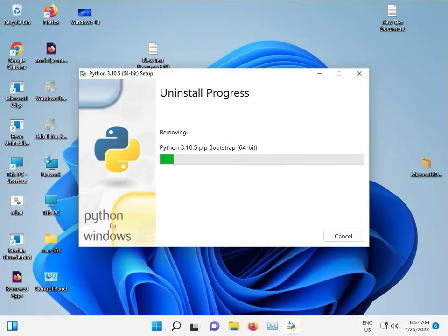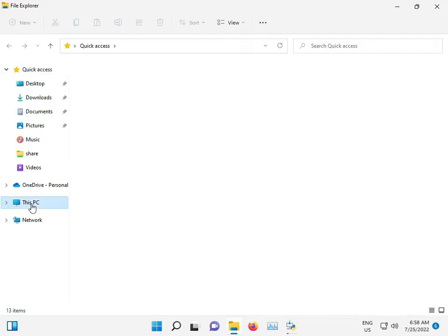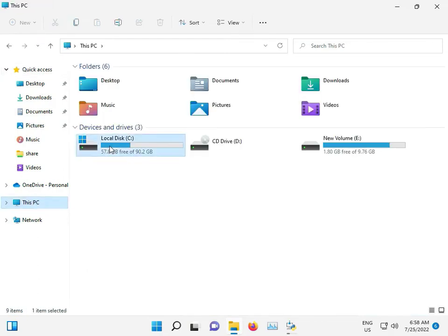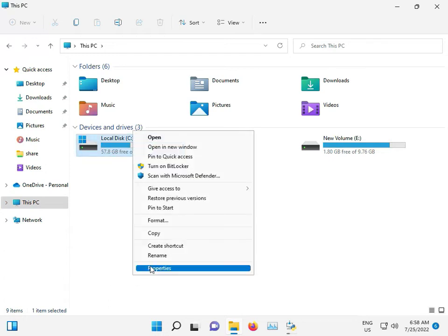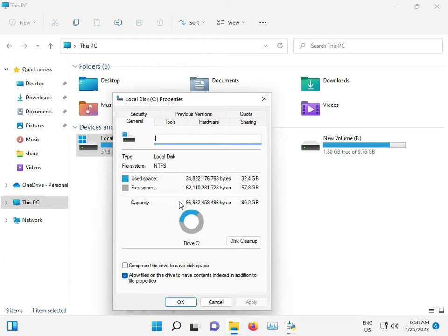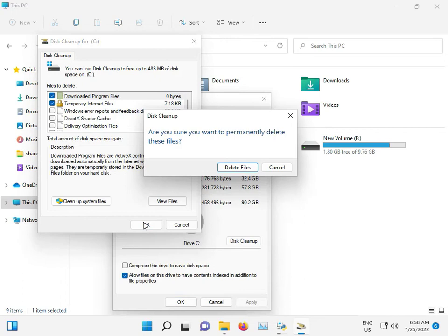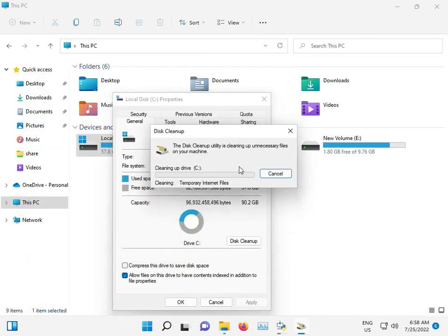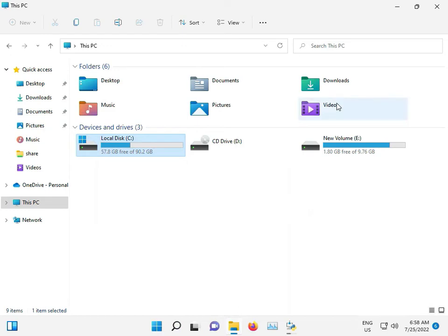The most important thing: open This PC, right-click to see Properties, and click Disk Cleanup. Delete temporary files — it will clean up thumbnails, themes, and other files. Then close.